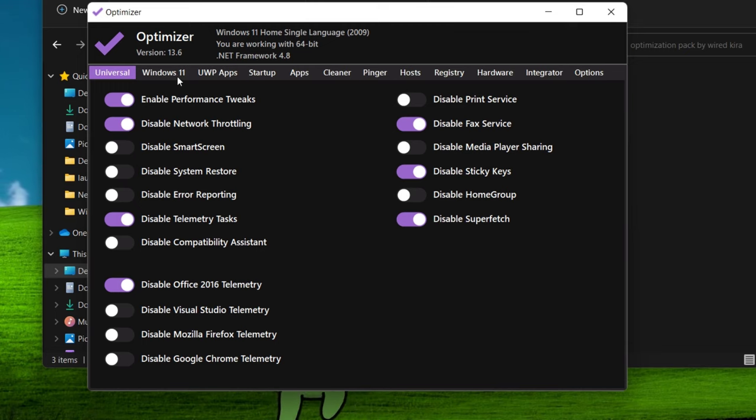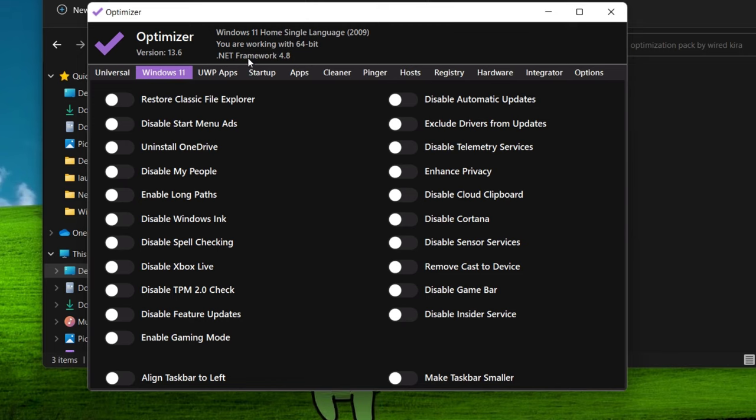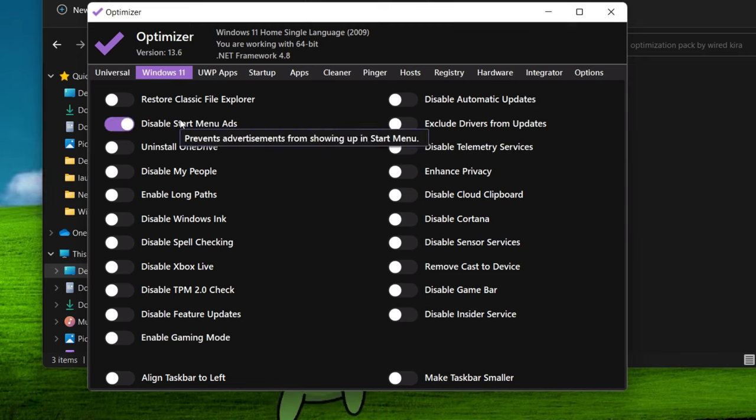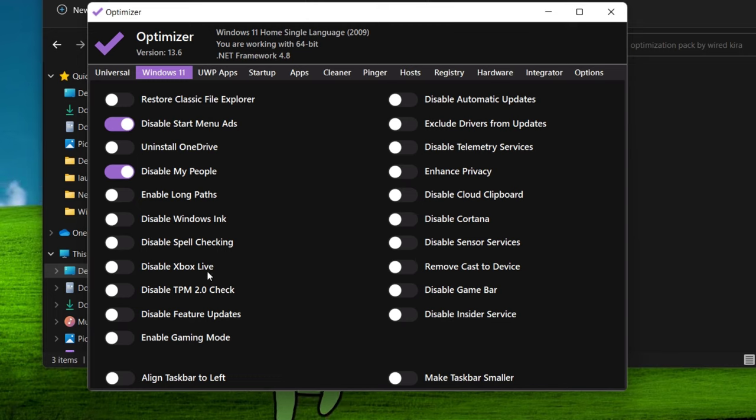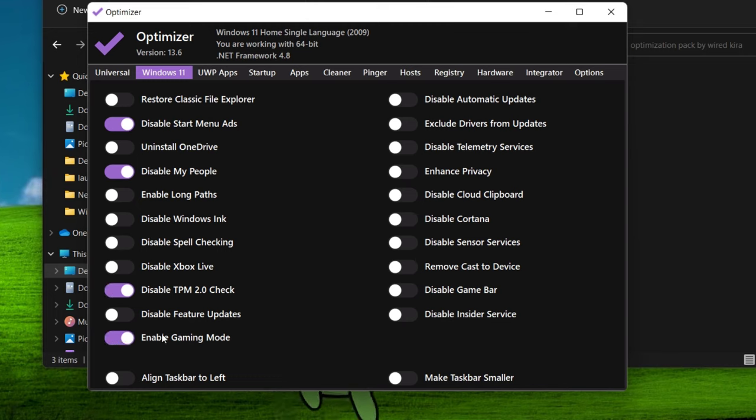Now come to Windows 11. Disable start menu ads. Disable my people. Disable TPM 2.0 check. Enable gaming mode.